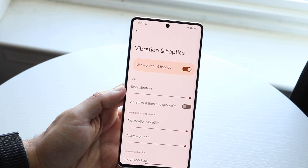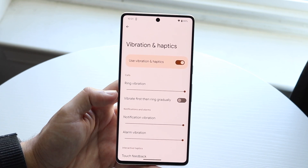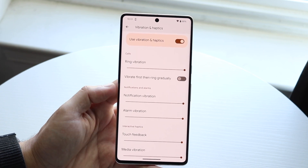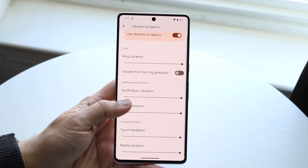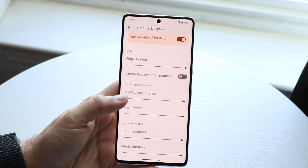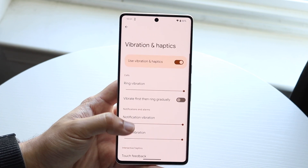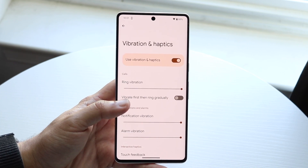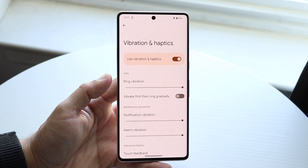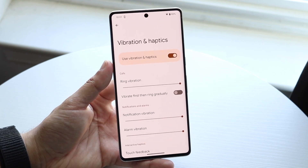Here you can change up some of these settings. Your ring vibration you can modify to be stronger or less strong. There are also notifications and alarms — many different things you can modify here. You can also enable or disable haptic feedback throughout your phone.